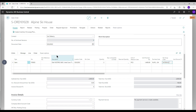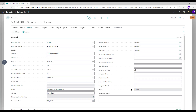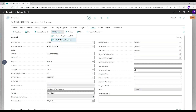Select the release action. Then select Actions, Warehouse, and Create Warehouse Shipment.